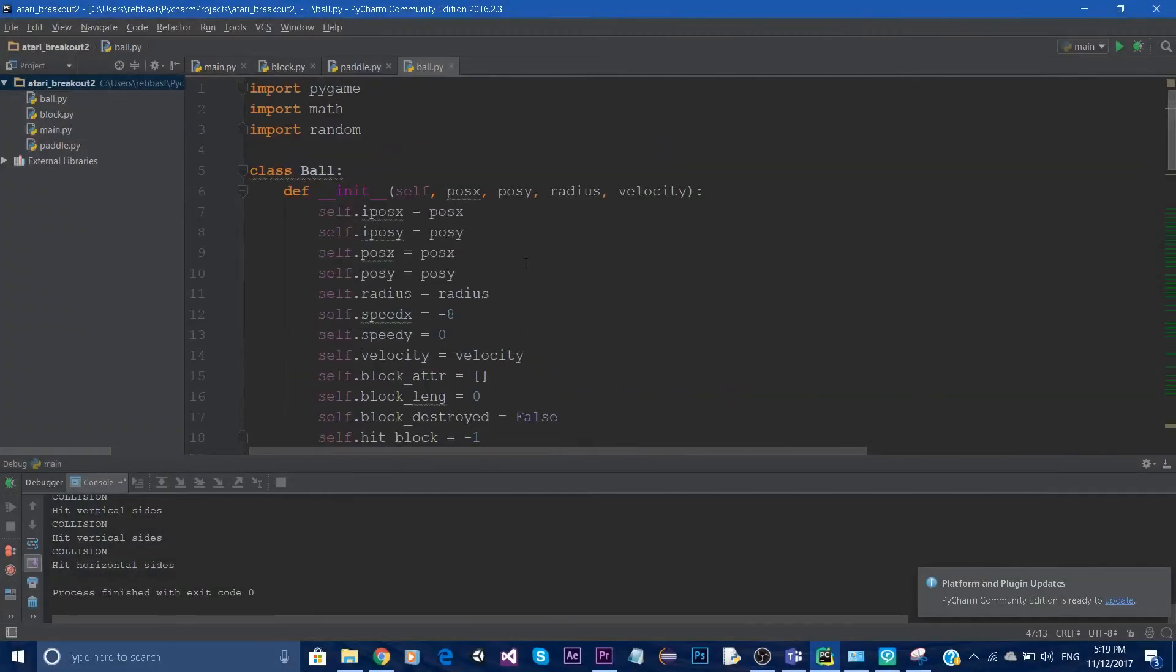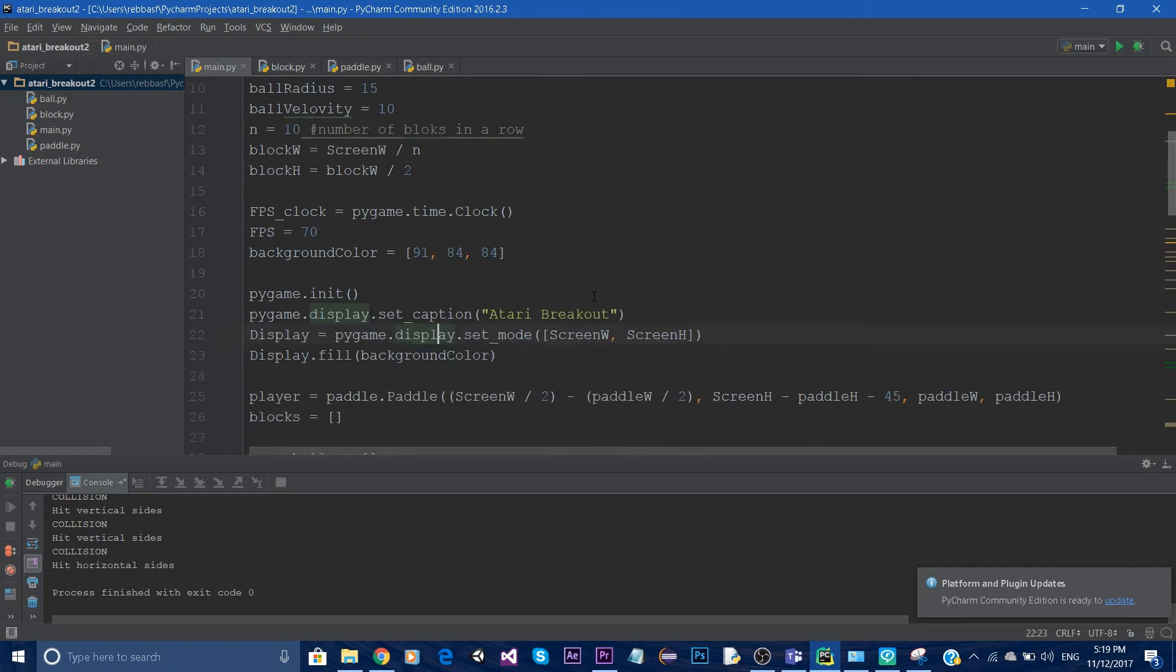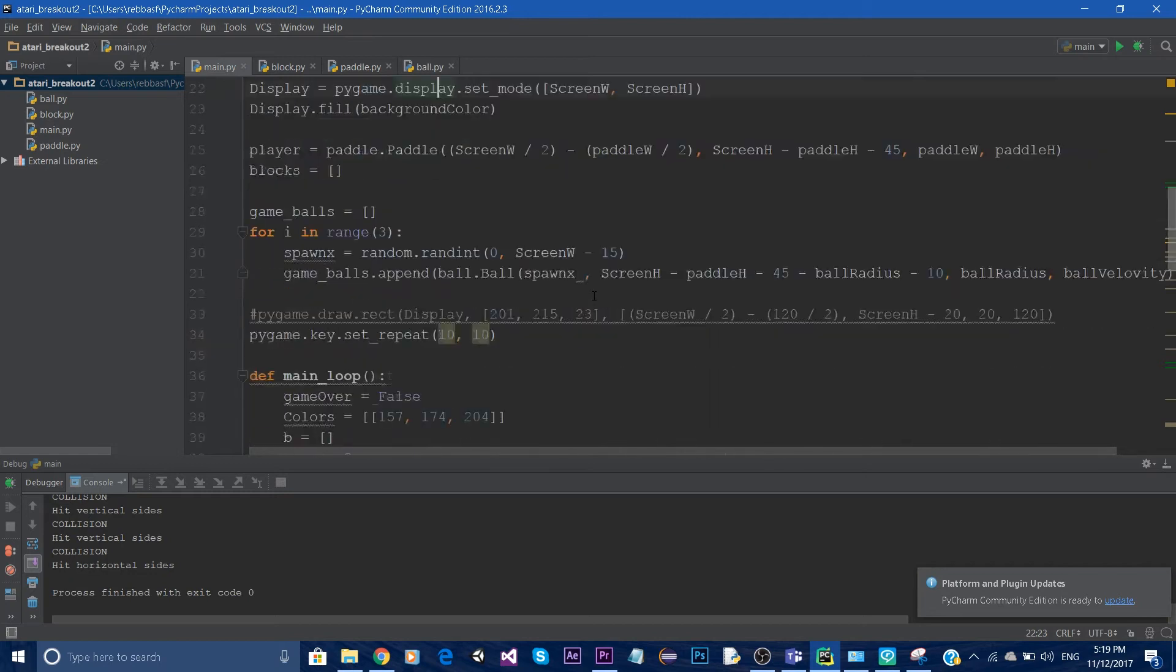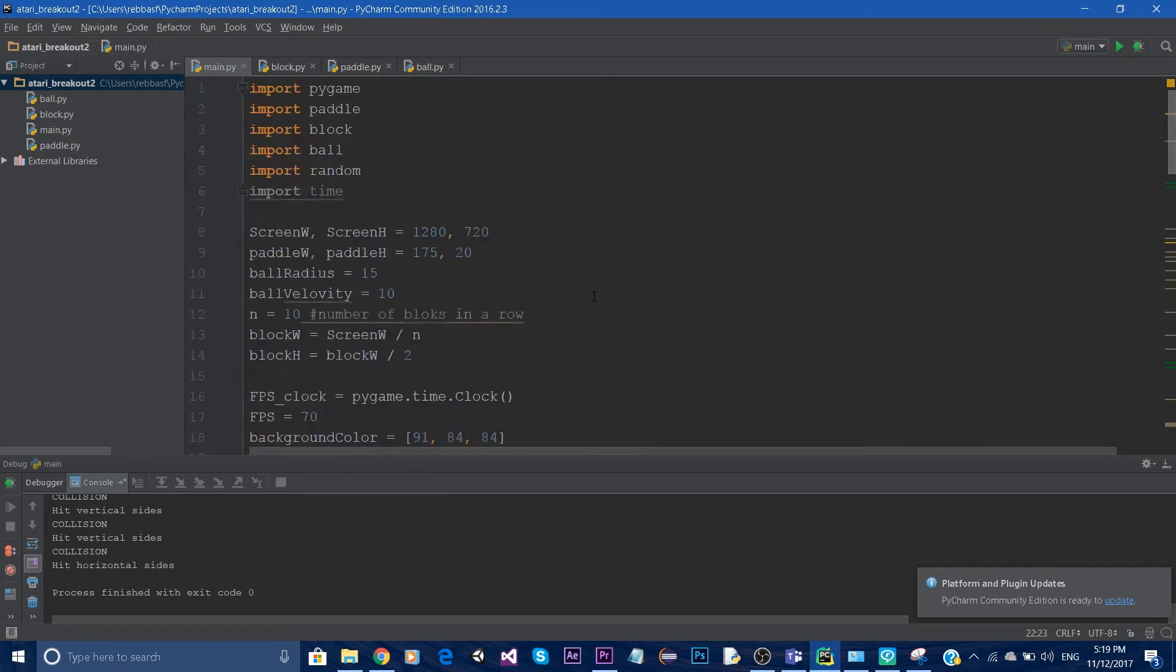Hello everyone and welcome to this brand new tutorial series where I'm going to teach you how to build a breakout game using Python.